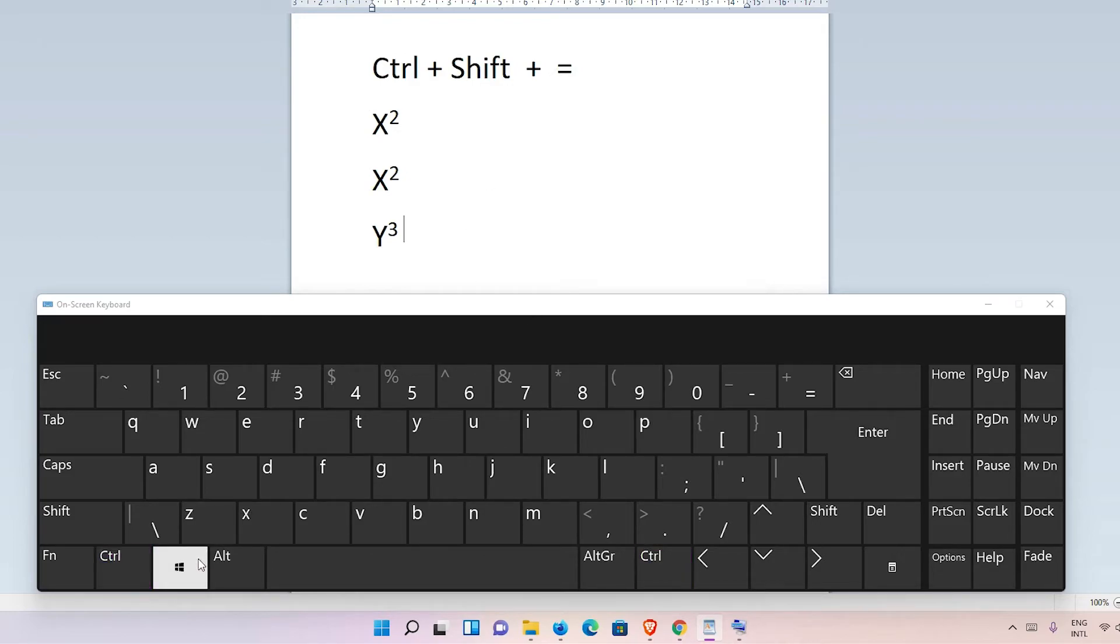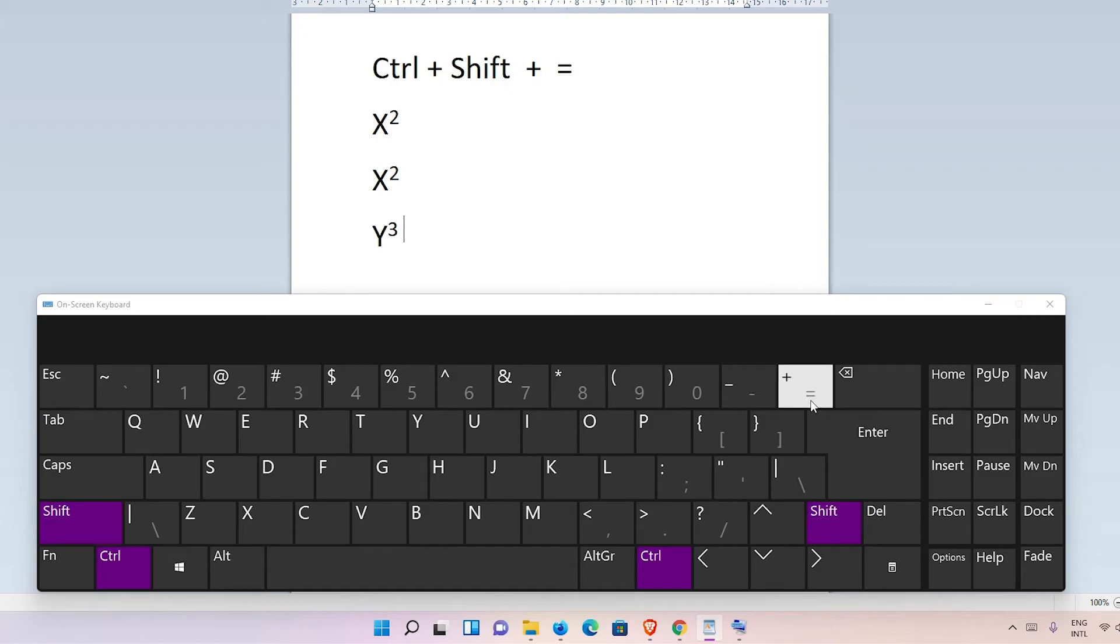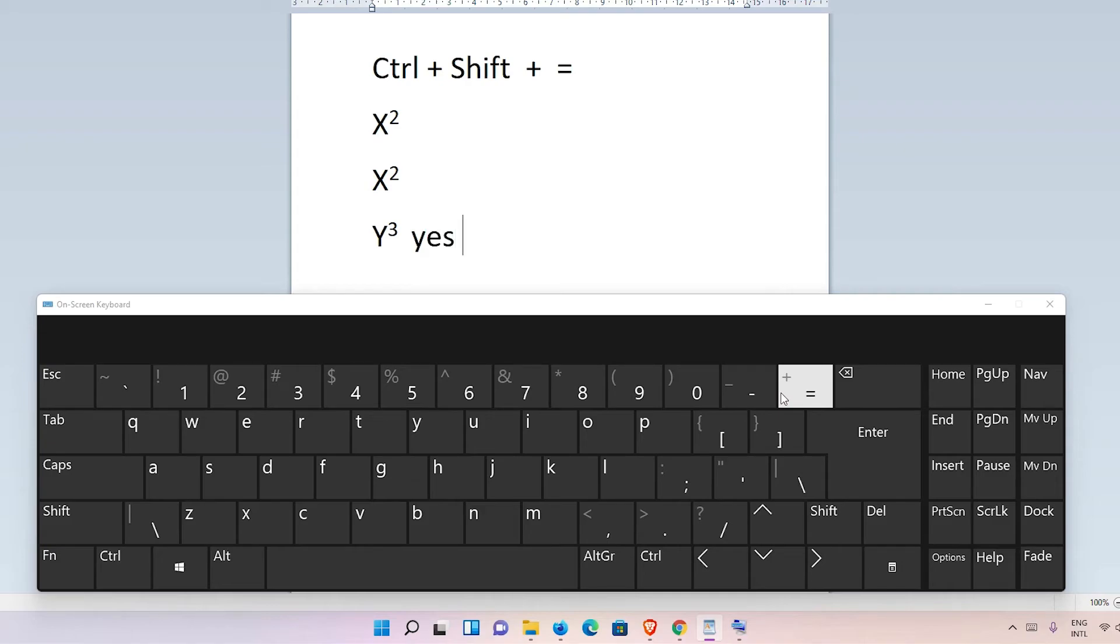Once again, I just type Ctrl+Shift and equal sign and it goes back to normal. It works, okay.